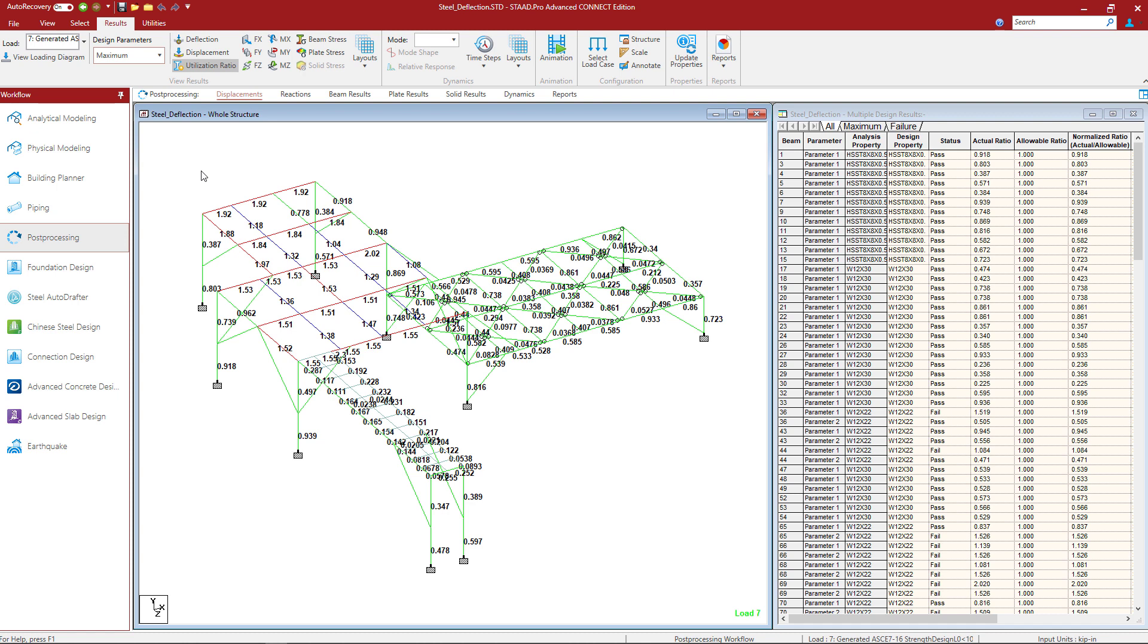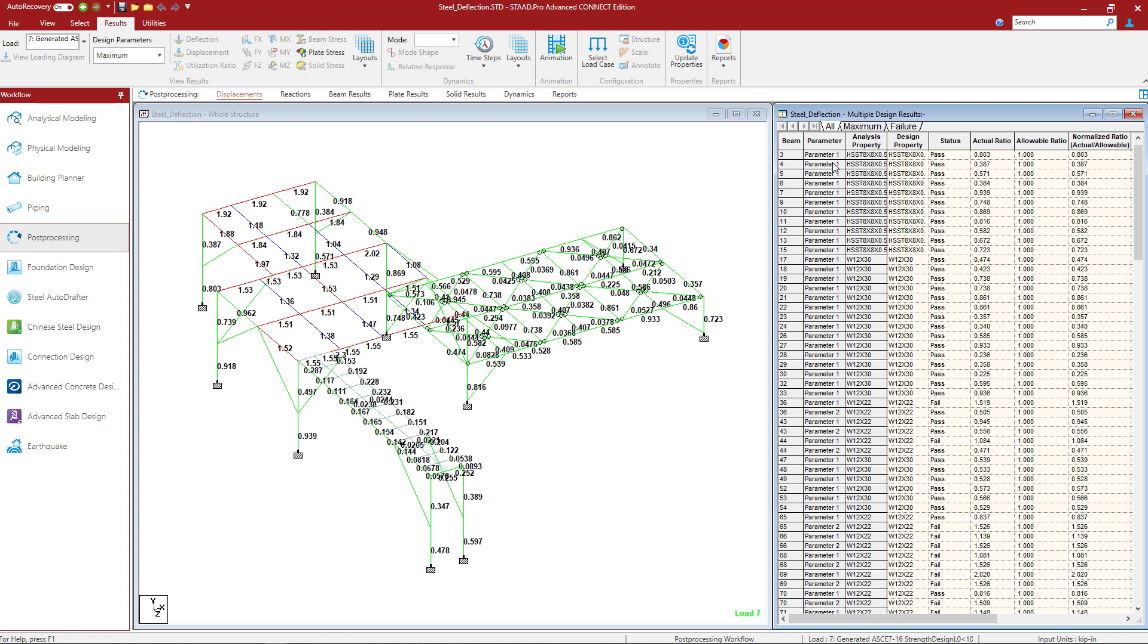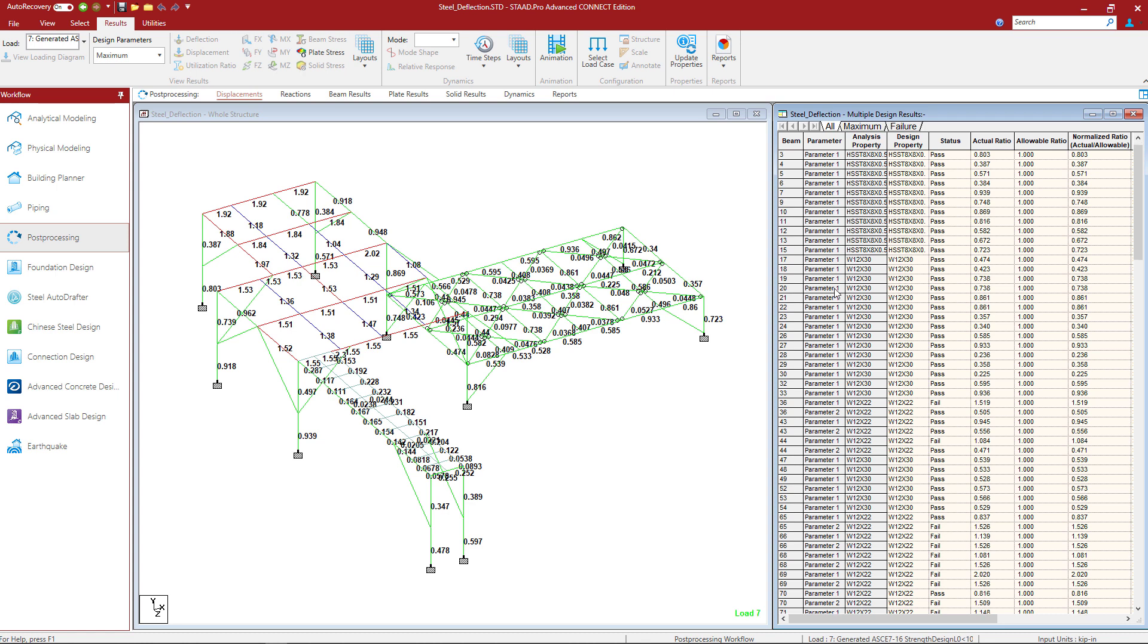In addition to that, you can take a look at your multiple design results table over in the data area. Here we'll be able to see every single design check that was performed for each member. Anything with parameter one means that is the results for your strength design check. Anything with parameter number two would be your serviceability checks.